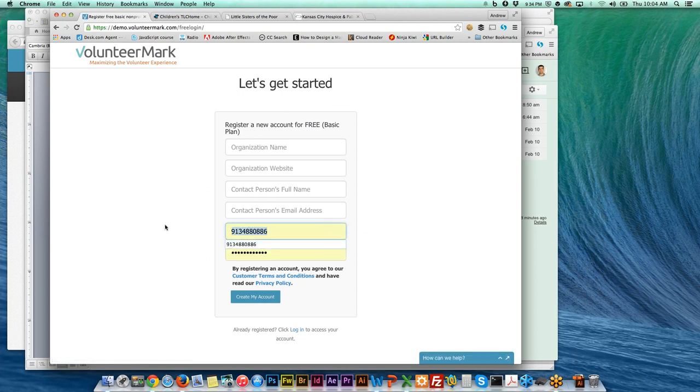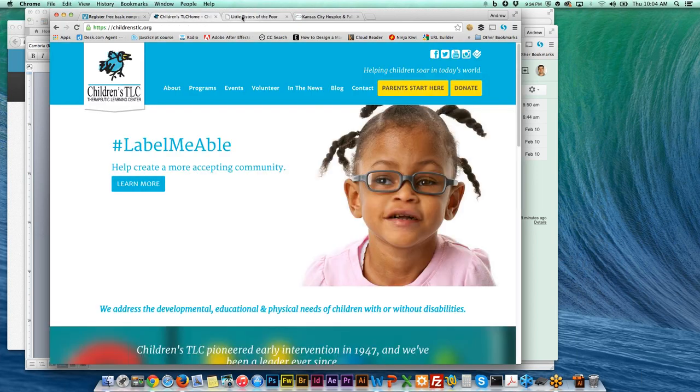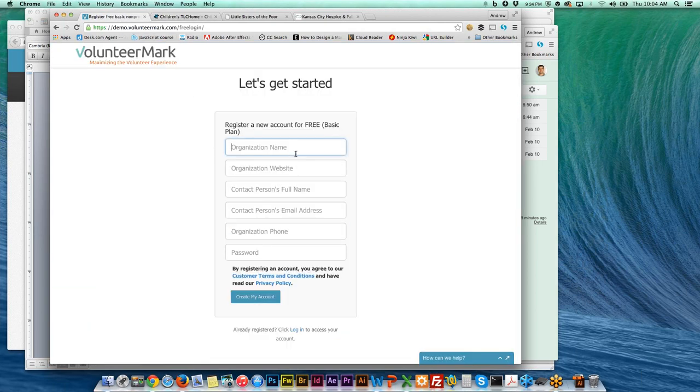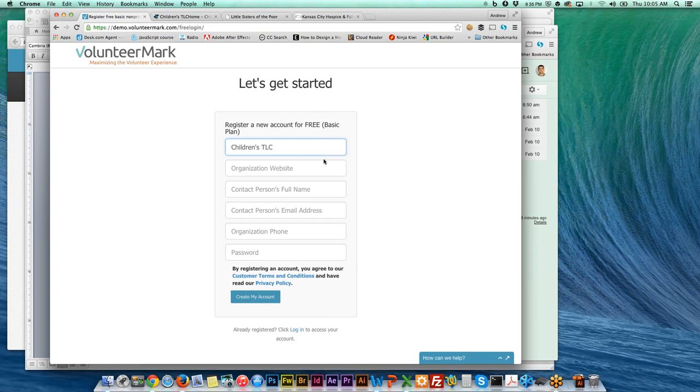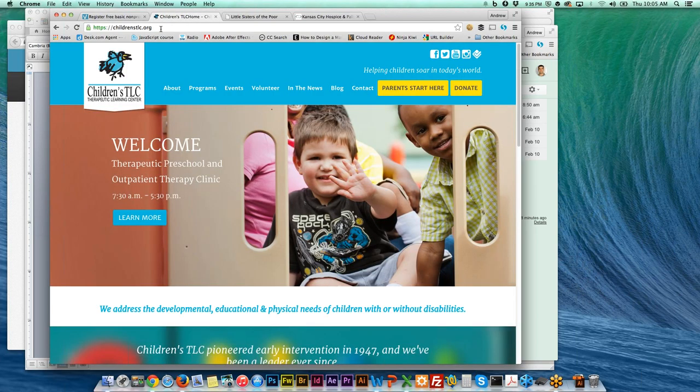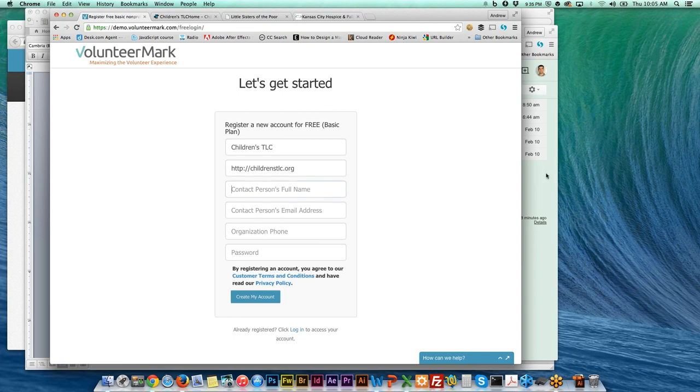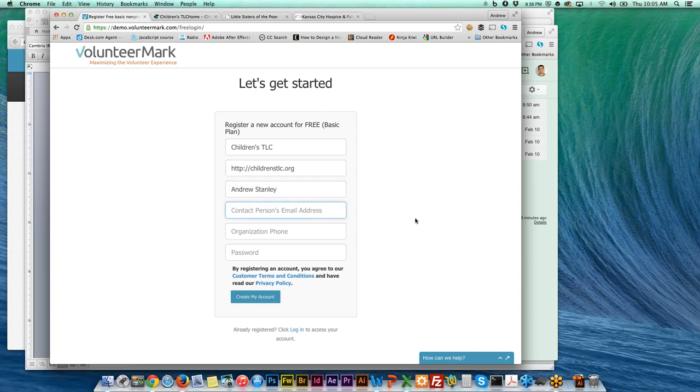You click the button create account and then you just fill out this form. Here's a couple examples: you could type in your organization's name like Children's TLC. You'll want to make sure all this information is right. For the website, it just needs to start with the HTTP colon slash slash, so if you copy and paste the full address you'll make sure you get that right. Then put who's the person in charge of approving hours.